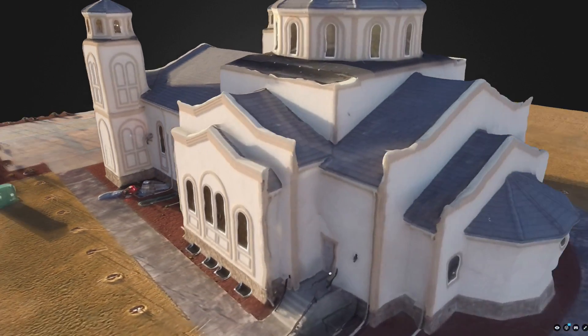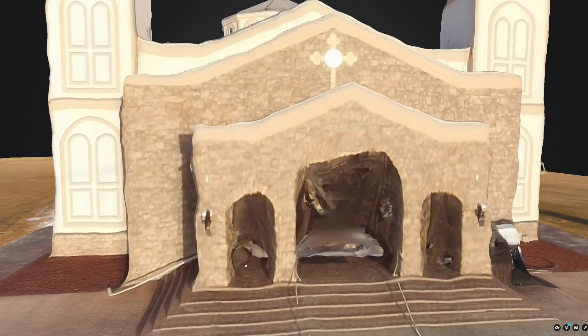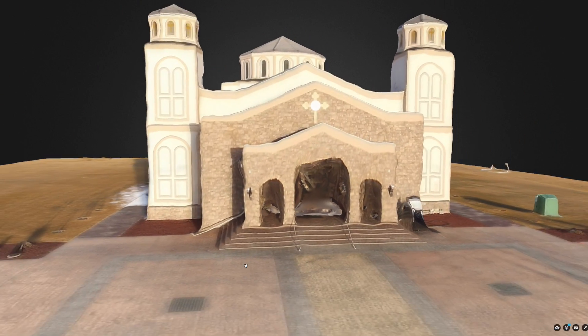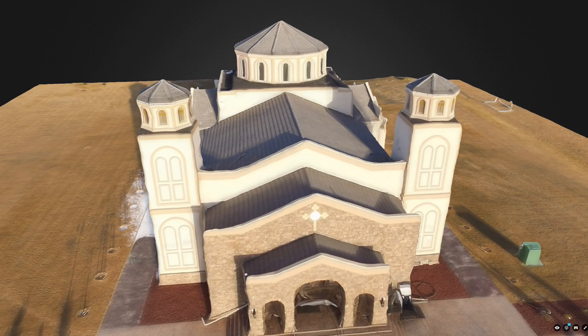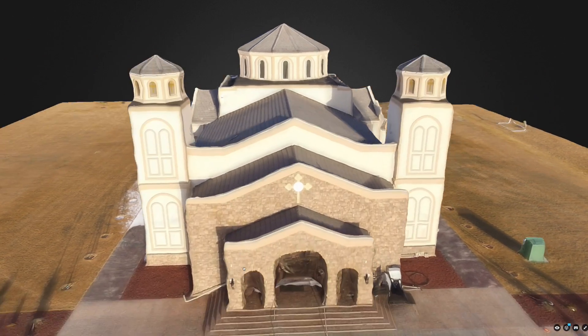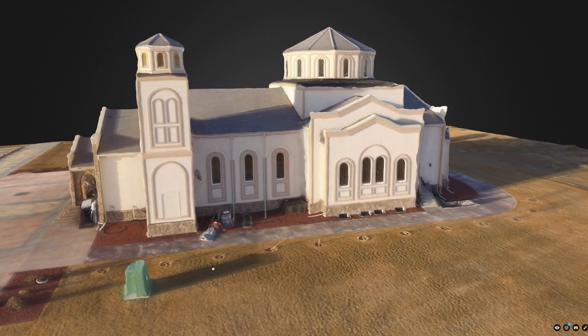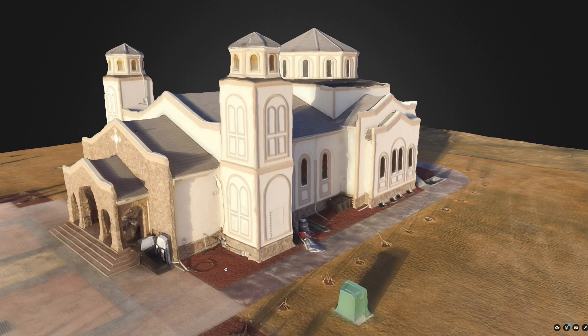Anyways, just something to try out. If you have a drone of any kind, let me know how this goes for you. If you have other applications that you use for things like this, let me know in the comments below. Talk to you guys later.